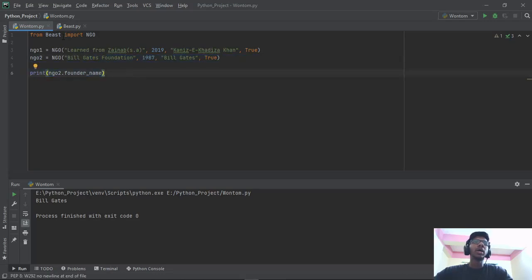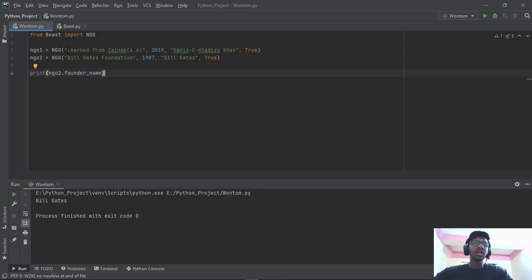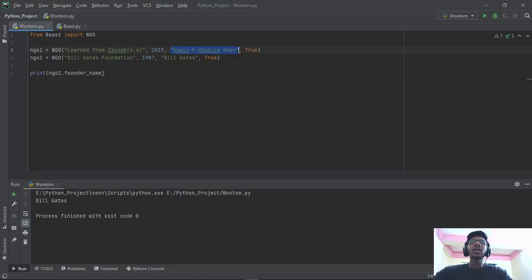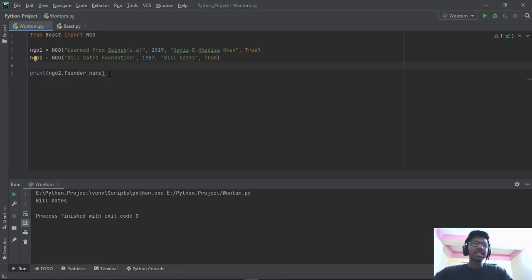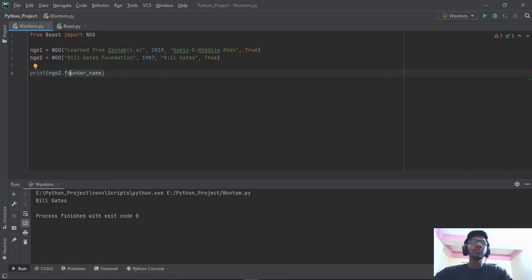Now over here, we come to the next file. We say from beast import NGO. Then for NGO1, we input the NGO's name 'Learn from Zainab', 2019 is when it was established, the founder's name, and whether it's trustworthy — it's True. You can make more data types — it has an infinite list, you can say. Then use the print function to say what you want to know. NGO2's founder name is Bill Gates. NGO1's founder name is Kanizakhan — she is the founder.